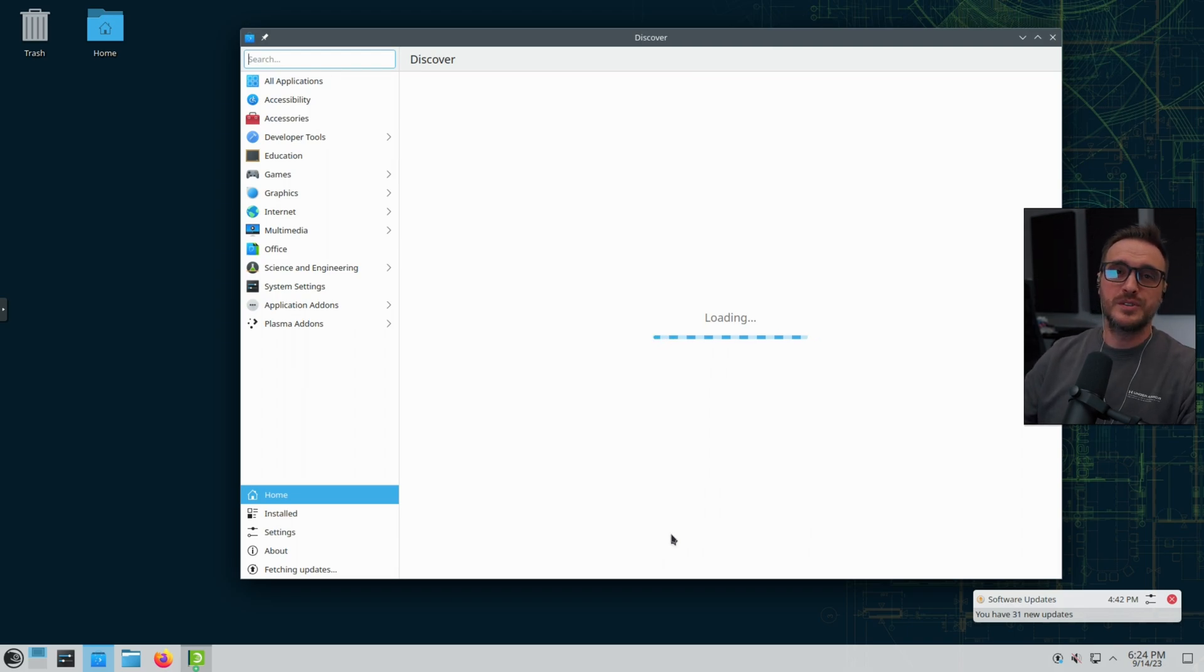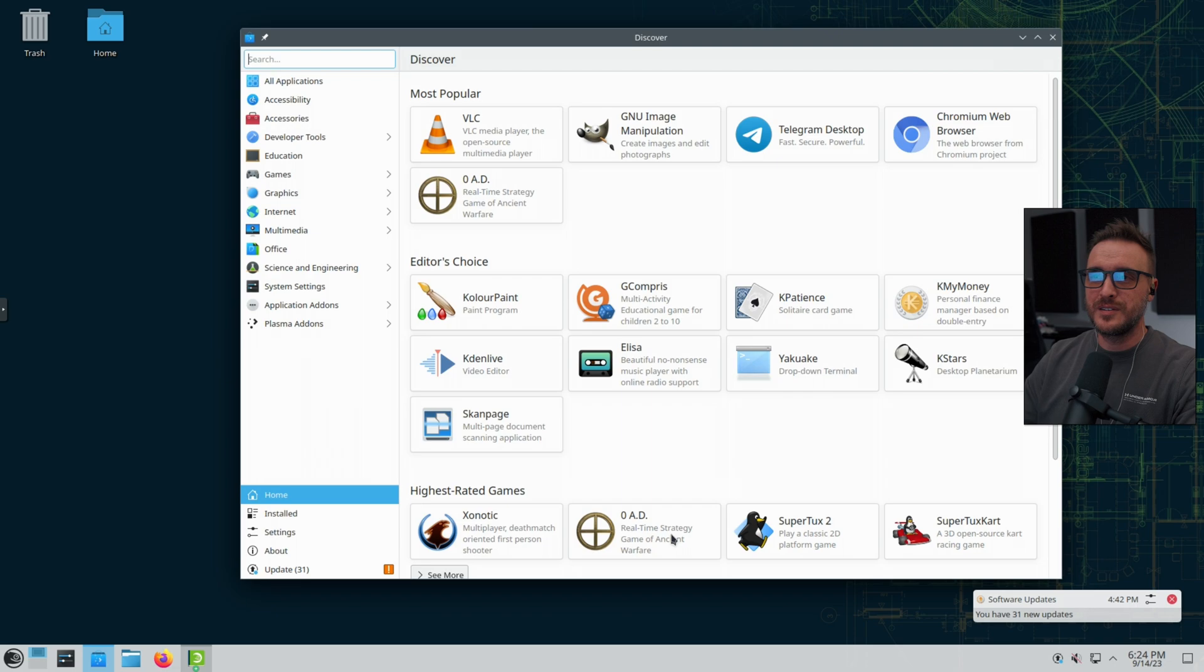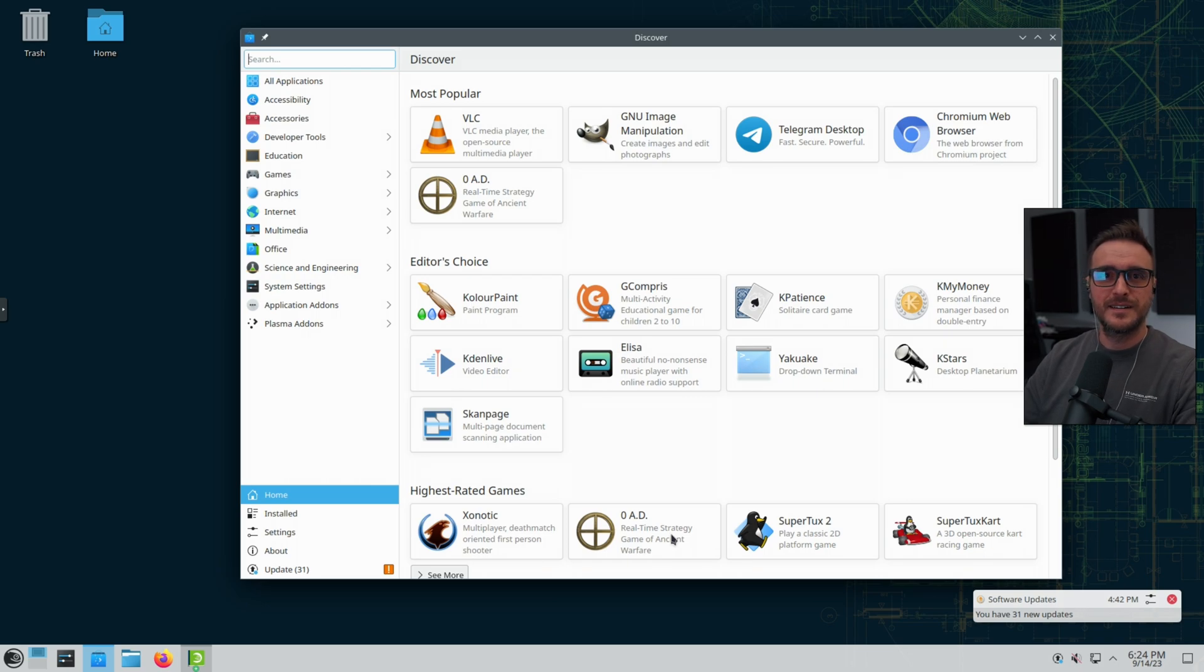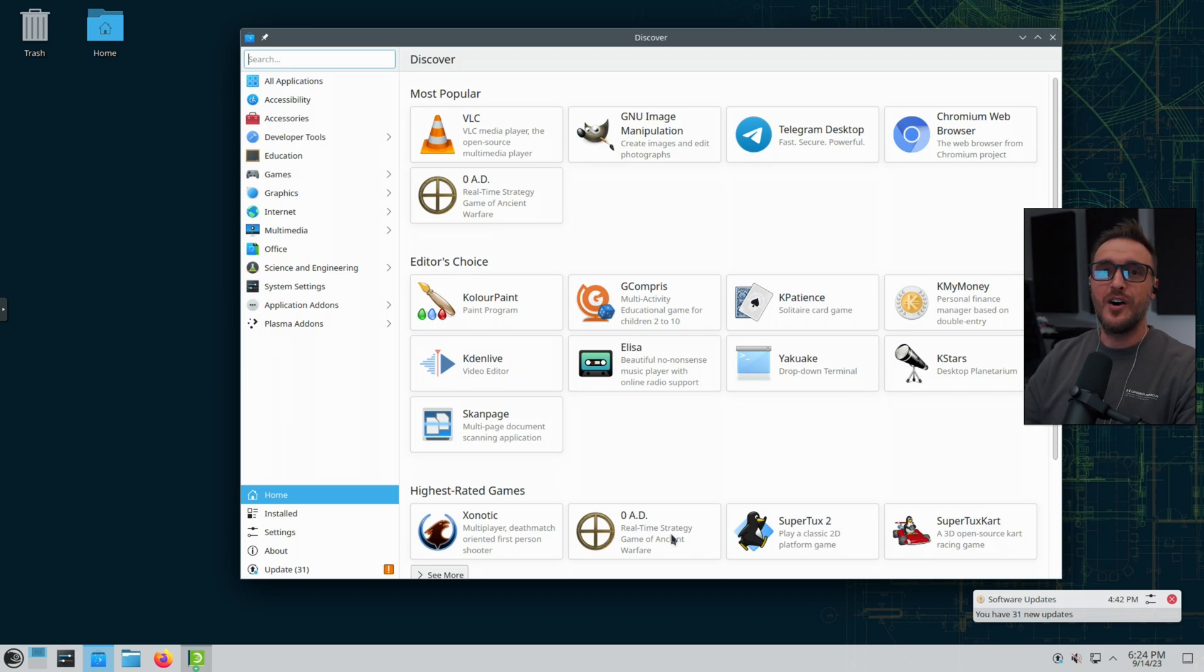You remember when I was doing the Linux Mint challenge, I was mentioning the software managers they have implemented, which I thought was really, really nice. Well, guess what? These guys have the same type of tool, but the difference is the packages are up to date.